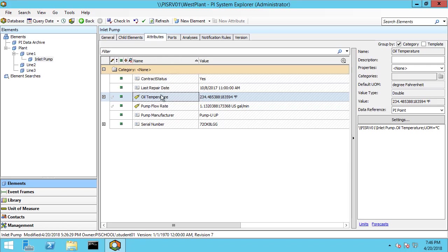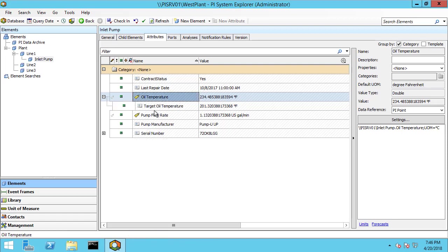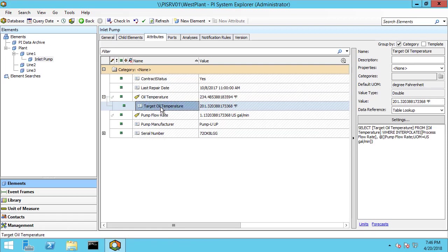here's our oil temperature, 234 degrees Fahrenheit, and we have a target oil temperature of 201 which is a table lookup based on our pump flow rate and that's an interpolated value from the table.